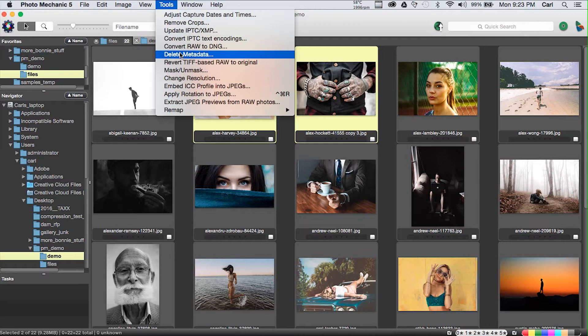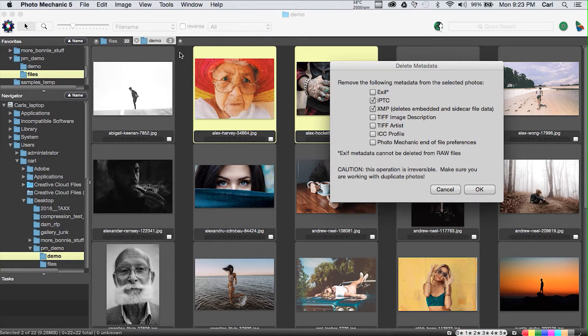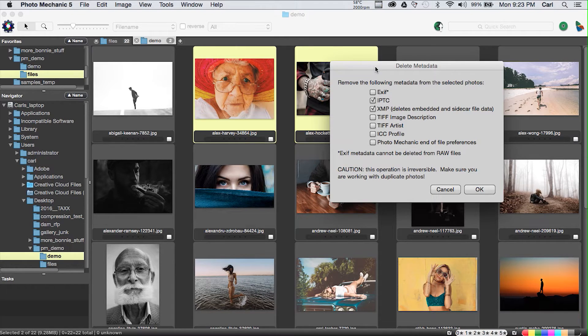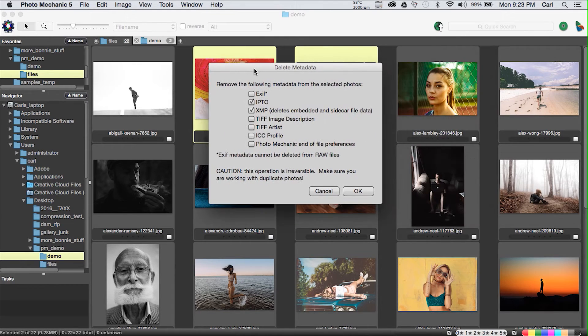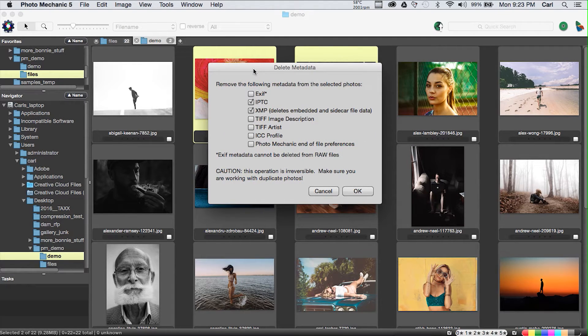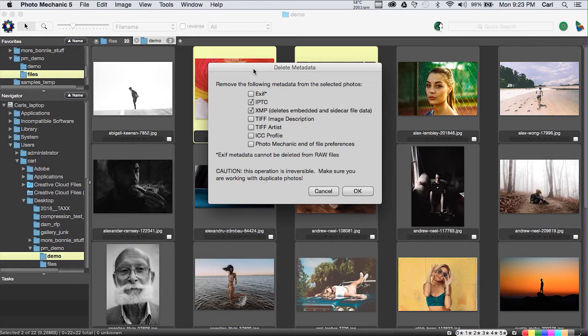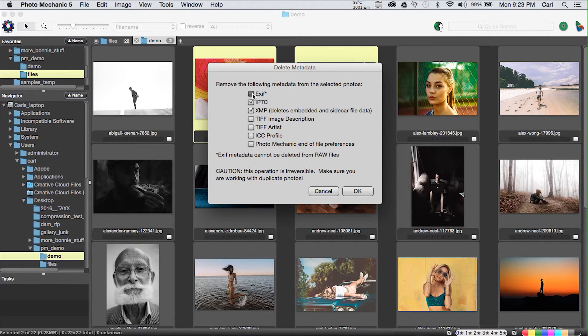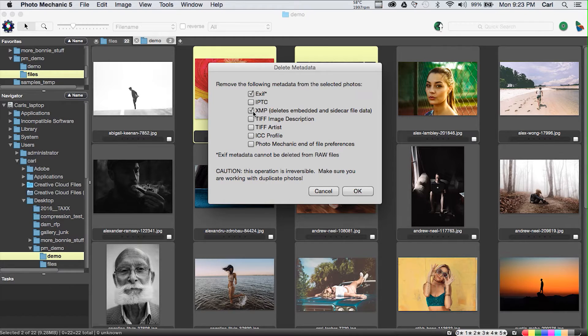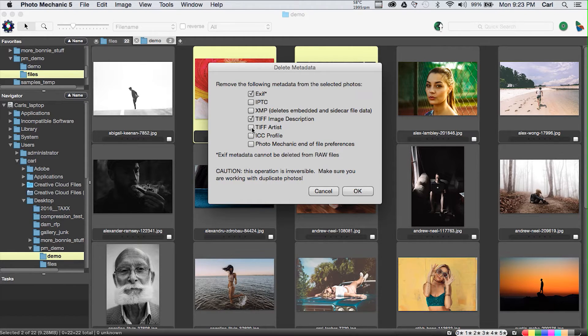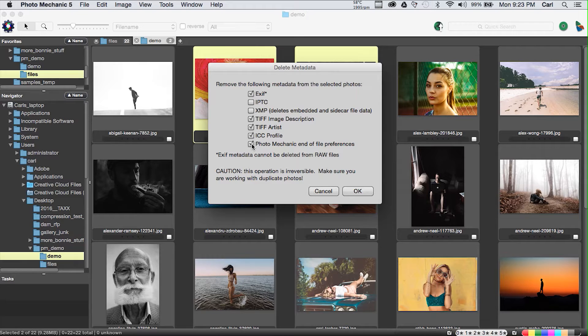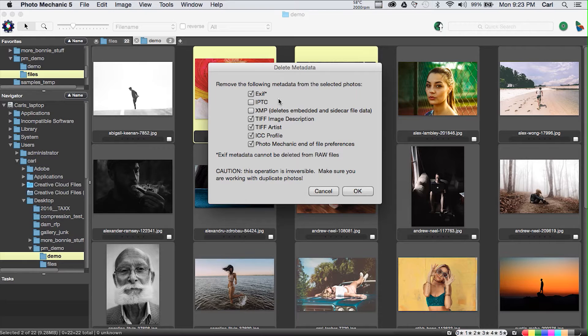Update IPTC XMP is a synchronization function that allows you to reconcile any differences between the IPTC metadata that exists in the old IIM format in your file or IPTC metadata that exists in the modern XMP format. It's a very rare thing that you would ever have to use this, but it's the only program that I know of that does a comprehensive job of synchronizing those two examples of the metadata if they happen to get out of whack.